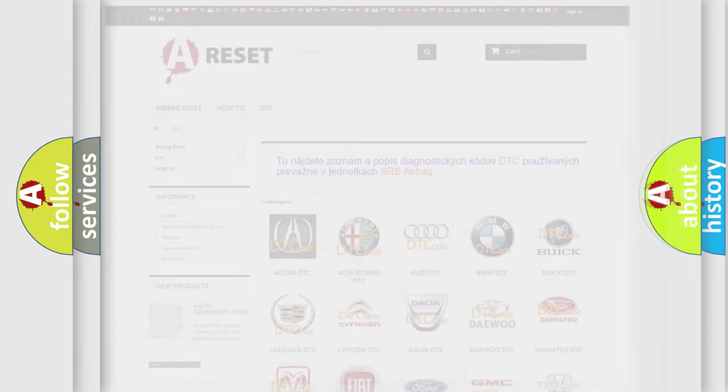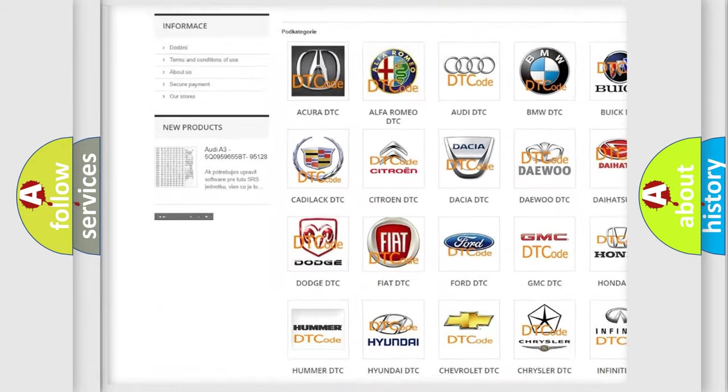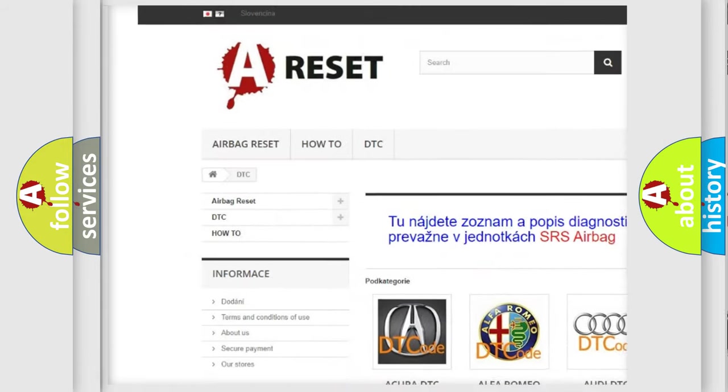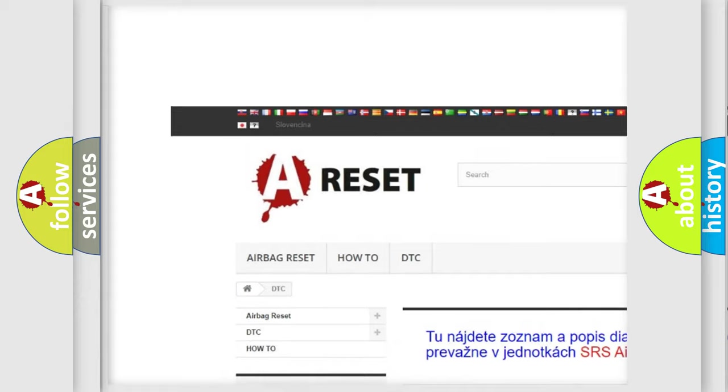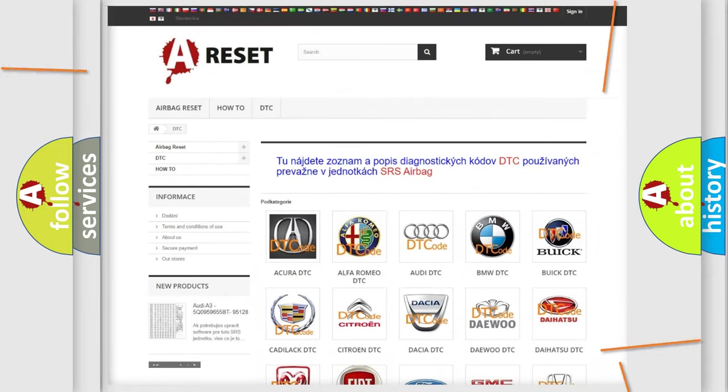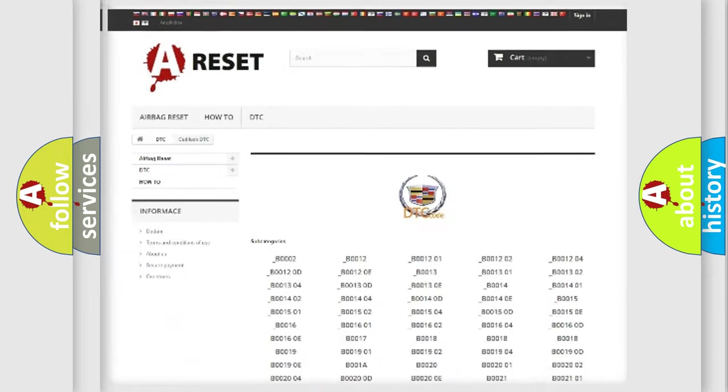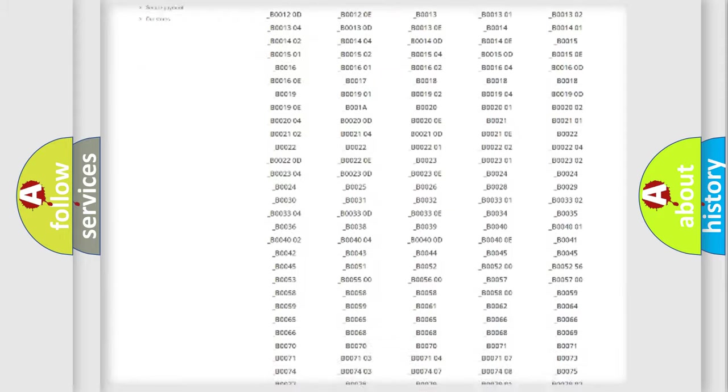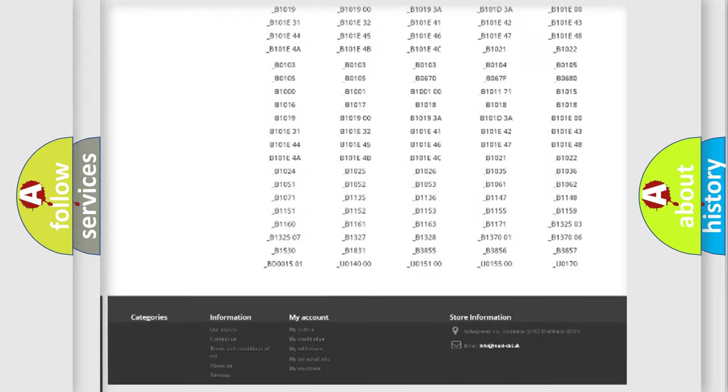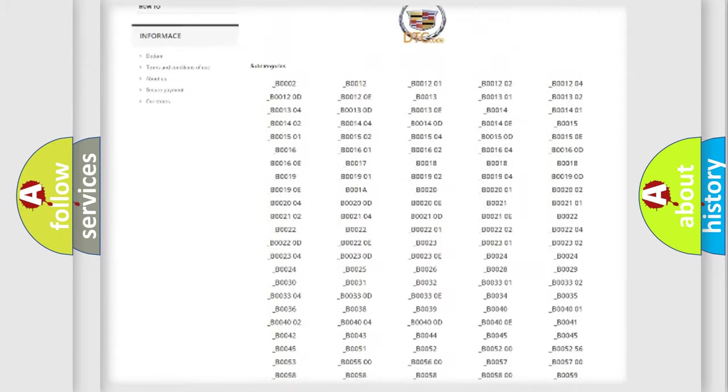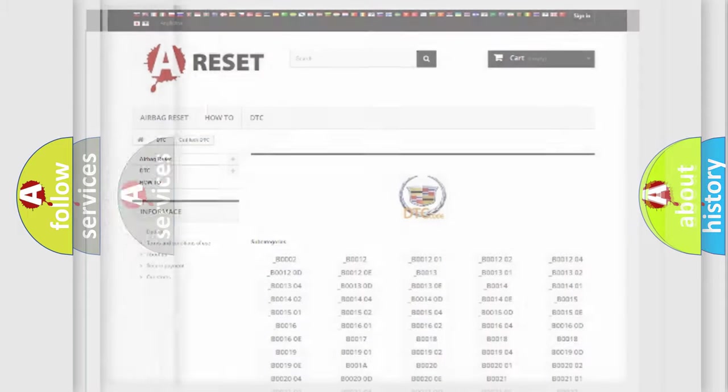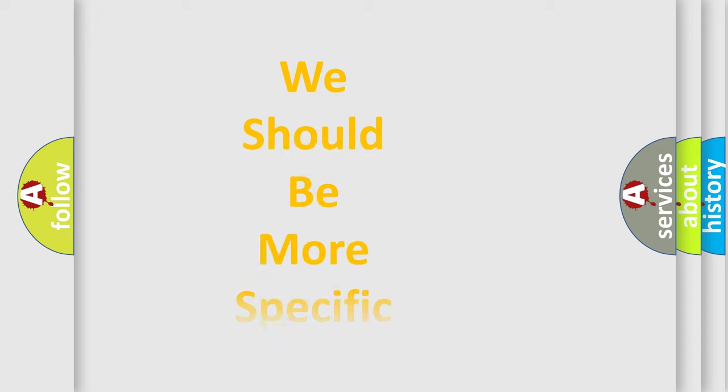Our website airbagreset.sk produces useful videos for you. You do not have to go through the OBD2 protocol anymore to know how to troubleshoot any car breakdown. You will find all the diagnostic codes that can be diagnosed in Cadillac vehicles, and also many other useful things.